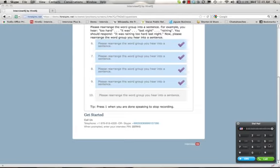Question ten: Please rearrange the following word group into a sentence — 'At the volcano, enjoyed, the company's activity, last week, my coworkers.' Press one when you are ready, then speak after the tone. When you are finished recording, press one to stop. [Response]: My coworkers enjoyed the company activity at the volcano last week. Saved.